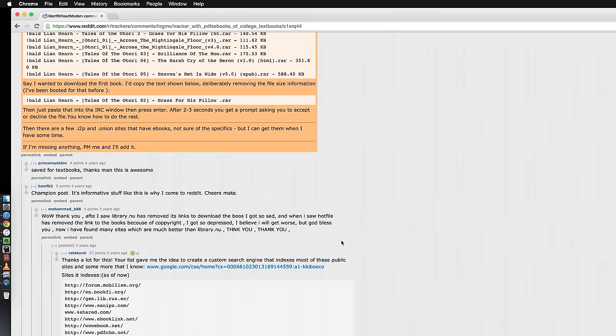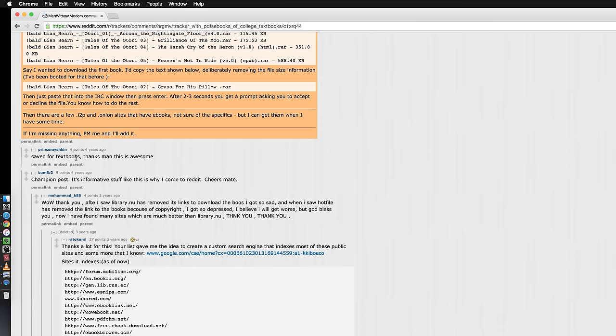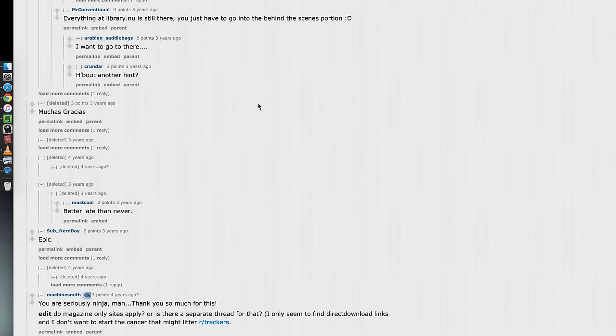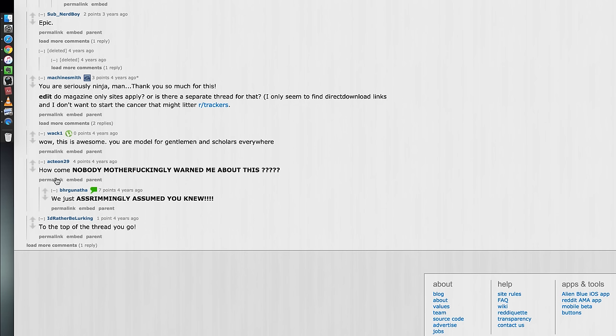Comments are just like wow thanks man, dude save for a textbook, thanks for this man this is awesome. Muchas gracias. Epic. And then this guy's like how come nobody motherfuckingly warned me about this.